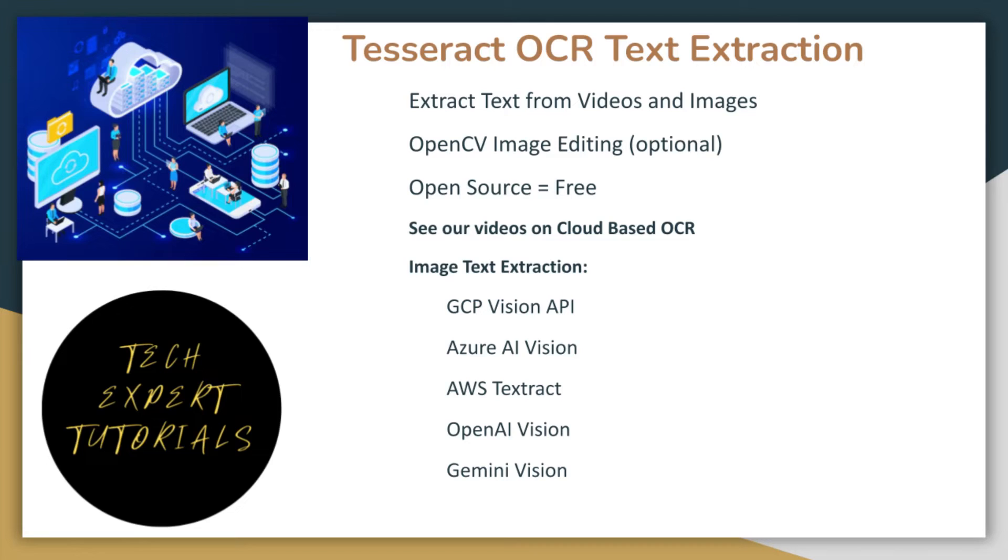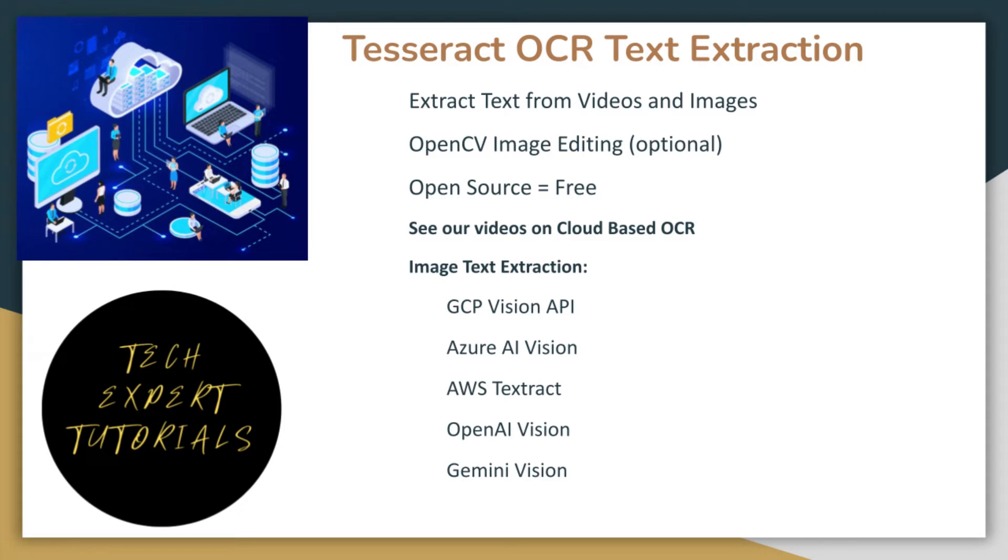Tesseract is a command-line OCR application written in C and C++. It was originally created by Hewlett Packard and the University of Nevada Las Vegas and became open source in 2005. Google currently sponsors its development by improving accuracy, adding new features, and integrating with other applications.